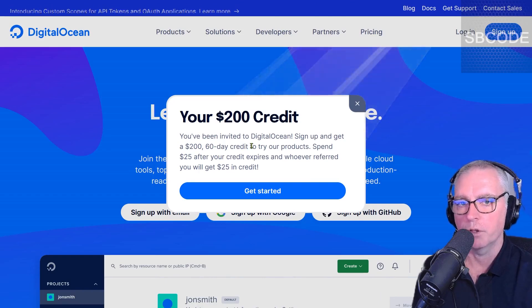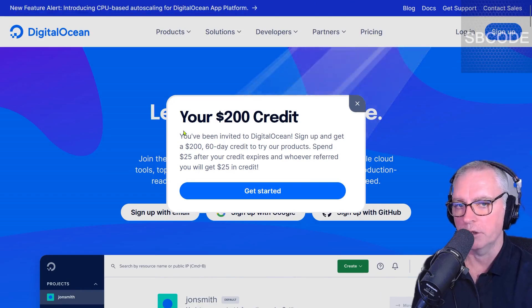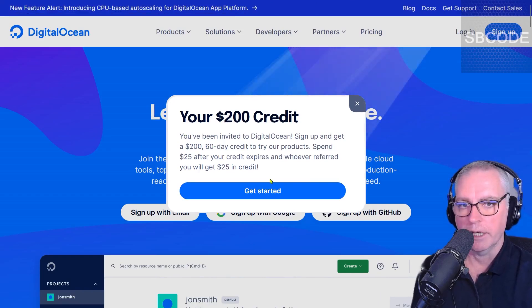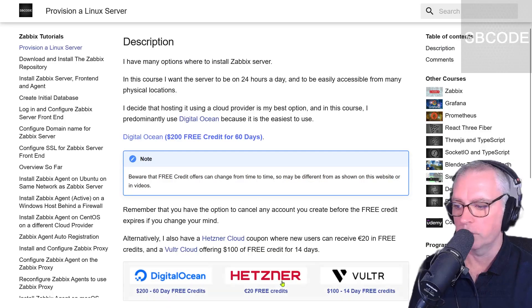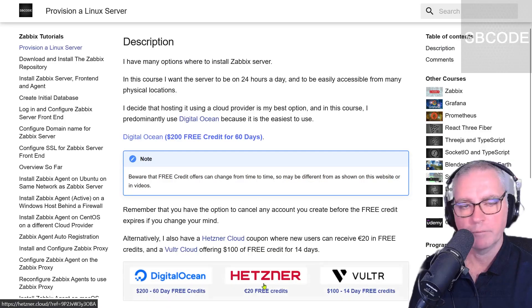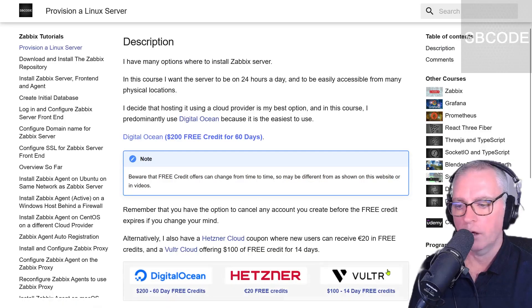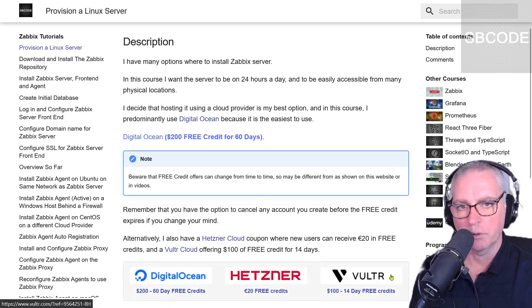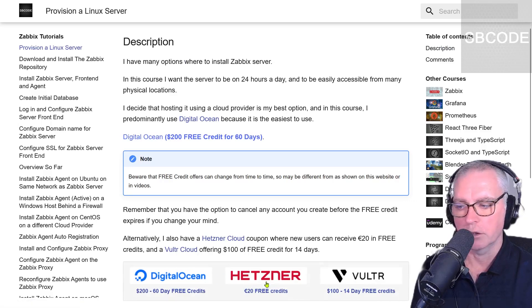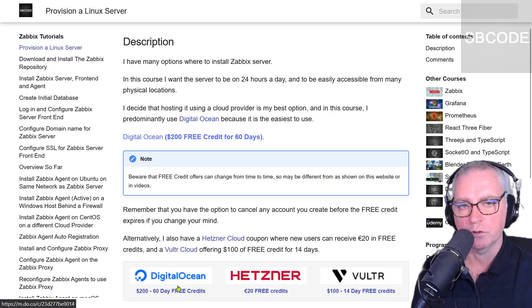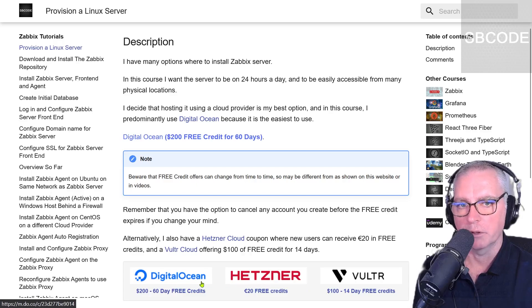Now this coupon will only work if you don't already have a DigitalOcean account. In that case I have options for Hetzner and Vultr. I've never used Vultr personally, but I've used Hetzner a lot and it's very similar to DigitalOcean, so if you've used either system it'll be a very similar experience.